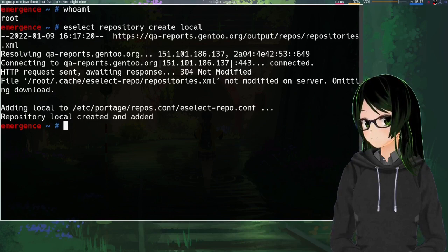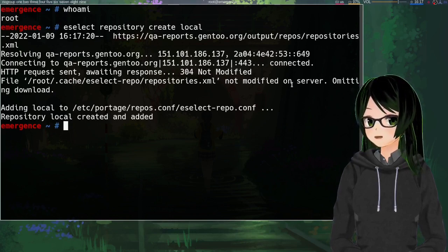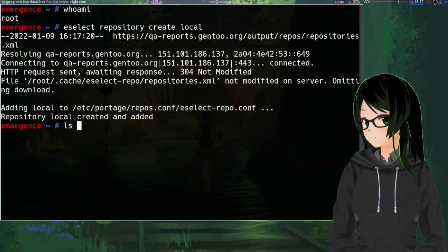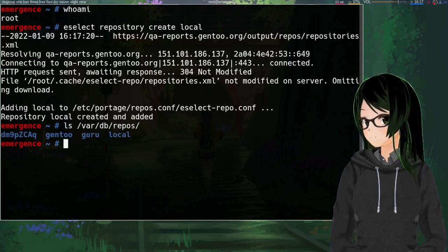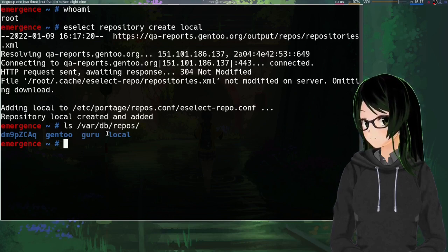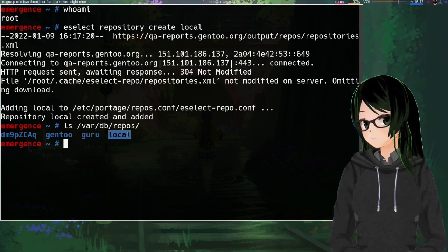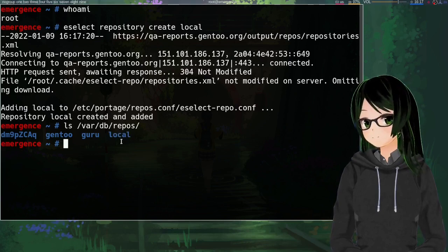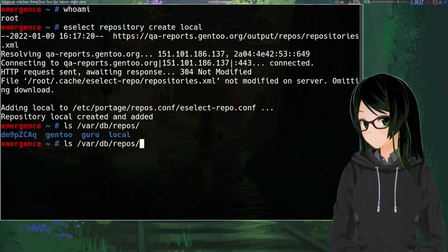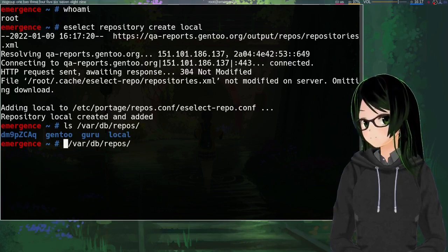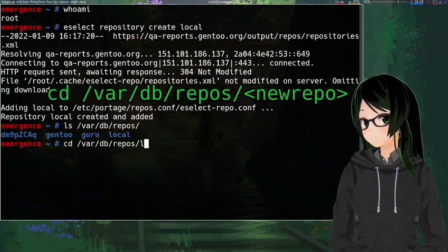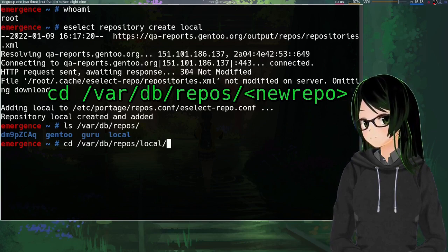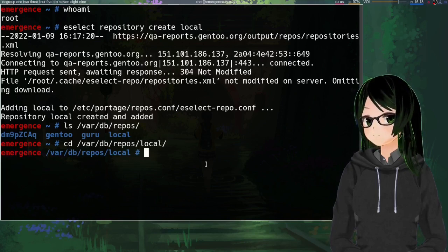And yeah, that is the long, complicated process of initial repo creation. And just to show that it exists, under /var/db/repos, there should be a repo with the name that you just specified. So pretty much everything else we're going to want to be in that folder. So just cd into /var/db/repos/[whatever you just made].